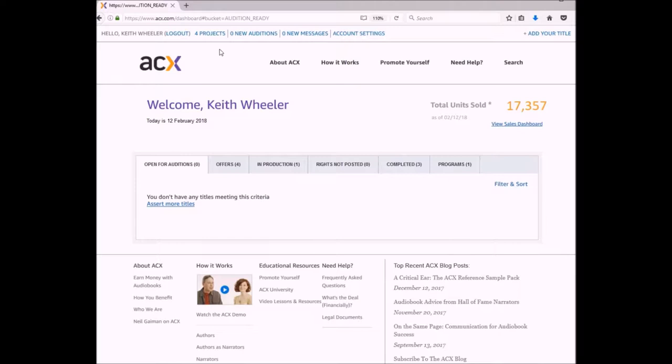The first thing you're going to do is log into your ACX account. Once you're in your ACX account, you're going to click on your projects and that will bring you to this page.